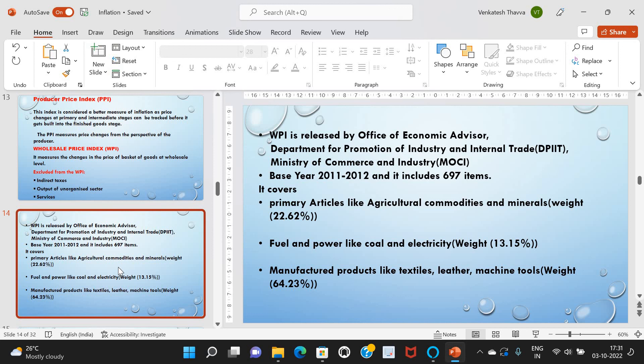The WPI base year has been revised to 2011–2012 and it includes 697 items. It covers primary articles like agricultural commodities and minerals, with a weight of 22.62%; fuel and power like coal and electricity, with a weight of 13.15%; and manufactured products like textiles, leather, and machine tools, with a weight of 64.23%.